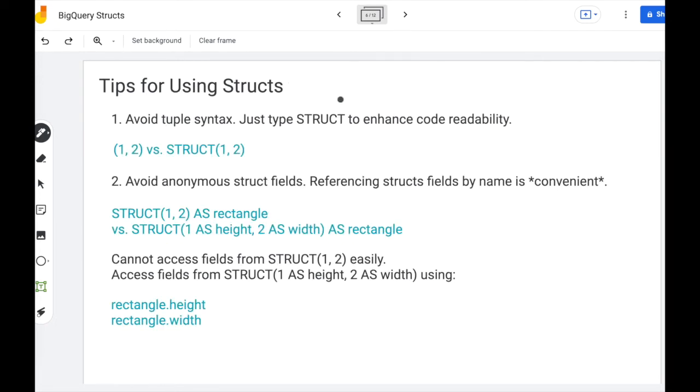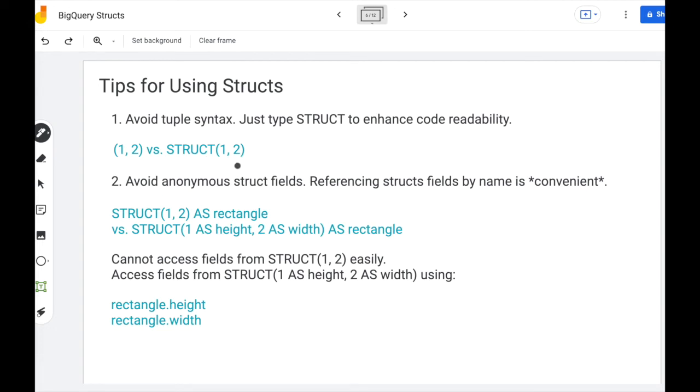Here are my personal tips for using structs. The first is just to avoid tuple syntax. I know it's simpler, but if you just type struct, your code becomes so much clearer because you just tell the reader, hey, I'm producing a struct here.